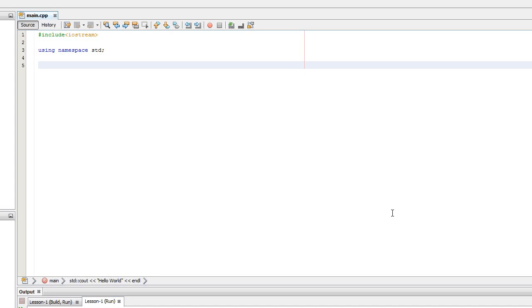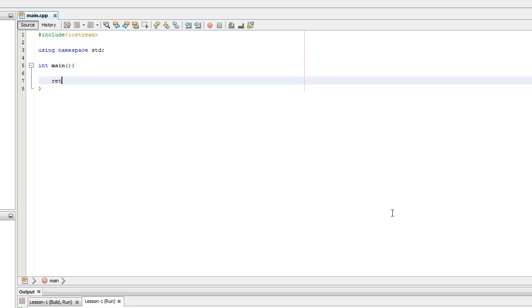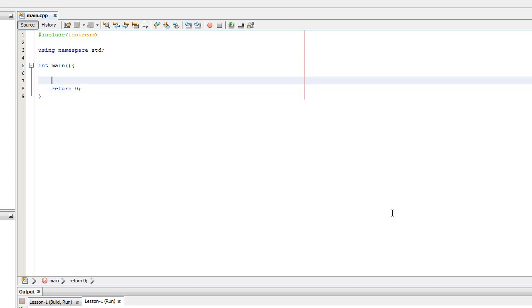So the third line of the program is going to be int main, followed by a little squiggly bracket. And I'm going to put a return 0 there, which basically means that if there's no problems with int main, I'm going to exit.